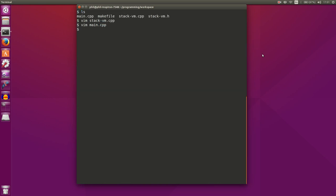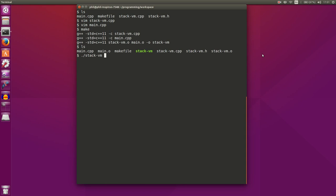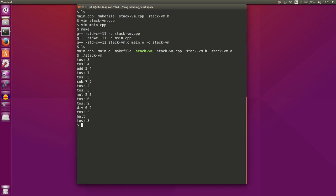Let's compile our program — we now have our stack_vm. If we run it: the top of the stack is 3 and 4, we add 3 and 4 and get 7. We push 5 to the stack, subtract 5 from 7 and get 2. We push 3, multiply 2 and 3 and get 6. Push 2, divide 6 by 2 and get 3, then halt with the top of the stack being 3. That actually worked correctly the first time — pretty awesome.